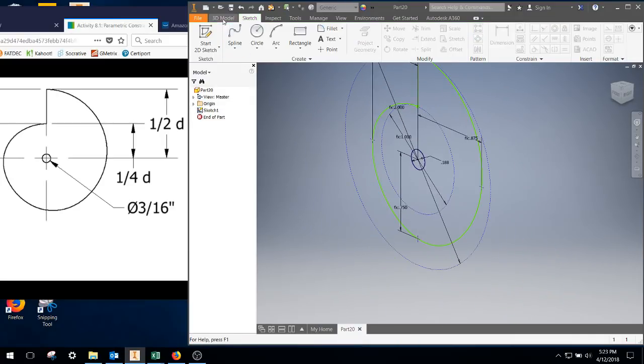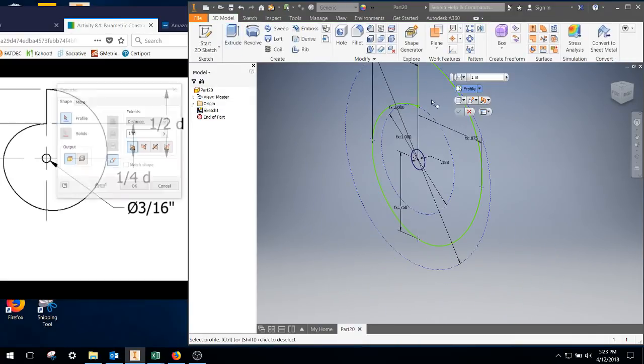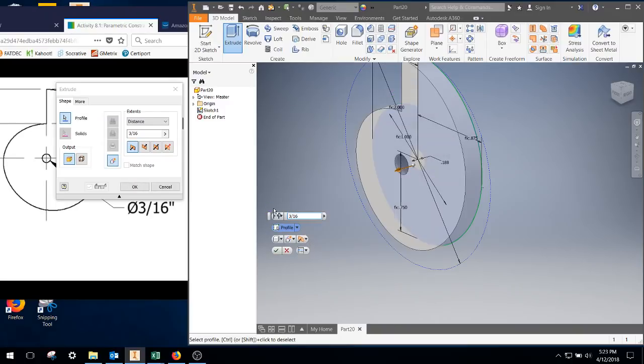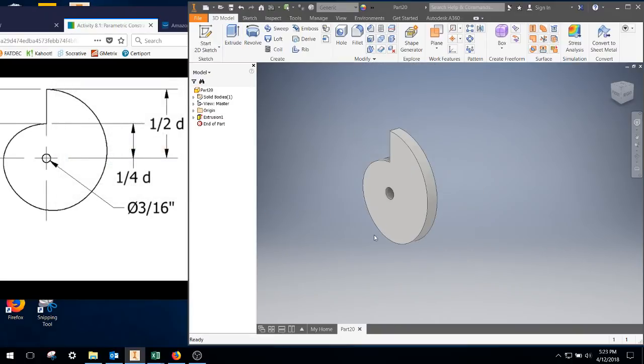We're going to go ahead and hit our extrude. Extrude that. We're going to come out three sixteenths of an inch.